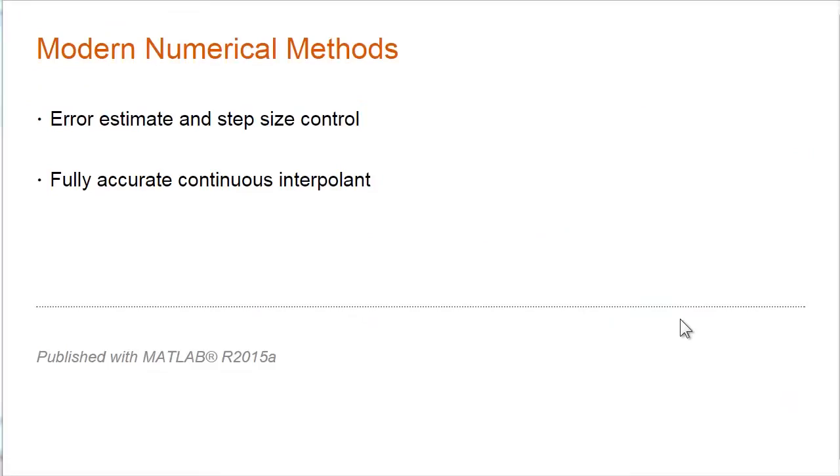Software that implements modern numerical methods has two features that aren't present in codes like ODE4 and classical Runge-Kutta.